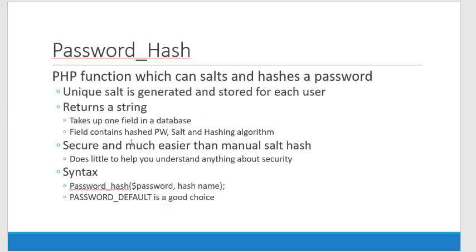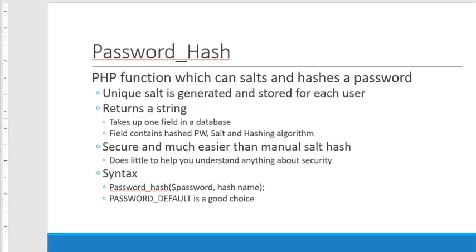I'll try and explain a little bit about password_hash, that string that it generates. That string is both the hashed password, the salt, and the hashing algorithm, and it generates a unique salt for each user. So I've talked about it. Let's do it.